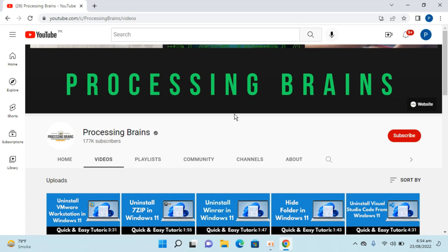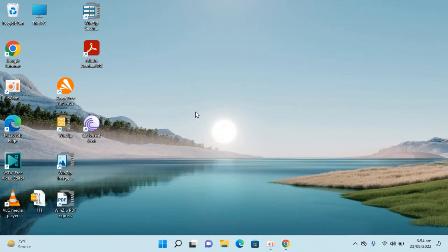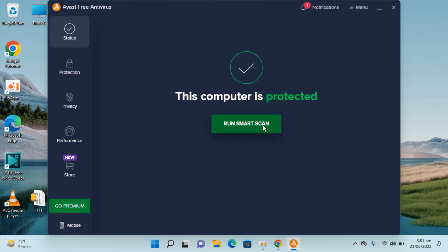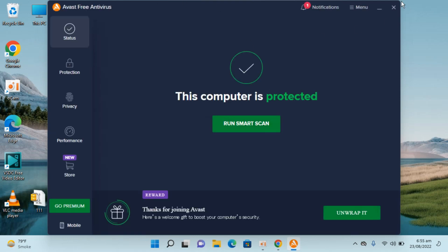Welcome back to Processing Brains. In this video we will learn how to uninstall Avast Antivirus in Windows 11. Here I have Windows 11 installed and you can see Avast Free Antivirus — if I double click and open this, it is up and running.